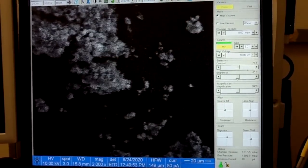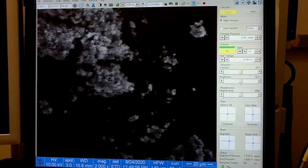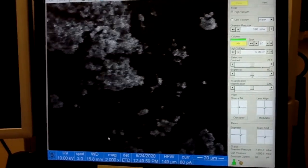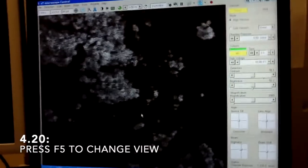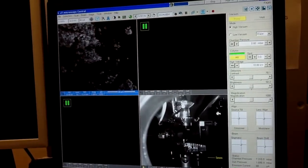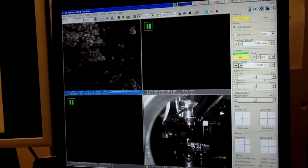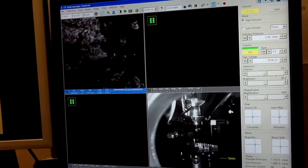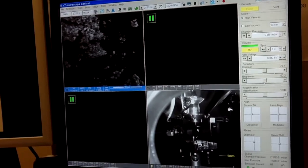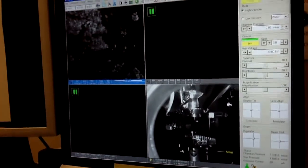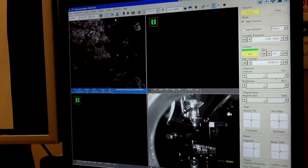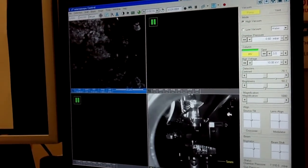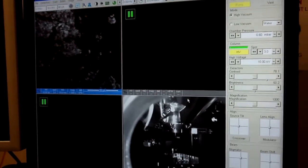And this is really far away from the optimal working distance. Optimal working distance should be 5 millimeters, which means we need to move our sample up by 10.8 millimeters. To do this, press again F5 button and have a good view on the chamber because you don't want to hit your sample against the pole piece. So it's always good to check what's going on with the sample.